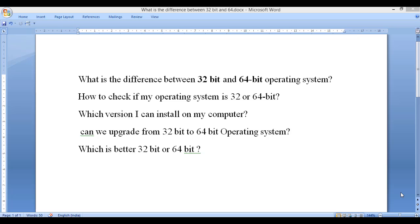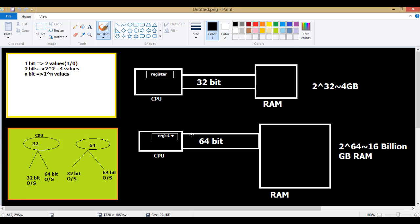32-bit or 64-bit depends entirely upon the hardware — the CPU. Let me explain with the help of a diagram. You already know the role of RAM: it's basically used to run applications. When you run any application or software, it is first loaded into RAM, then the data or address is moved to the CPU register where processing is done. The CPU processes all the commands and instructions, then the results are stored back to the RAM. So there's always a communication between CPU and RAM. If your CPU is 32-bit, that means it can handle 32 bits of information at a time, and if your CPU is 64-bit, it can handle 64 bits of information at a time.